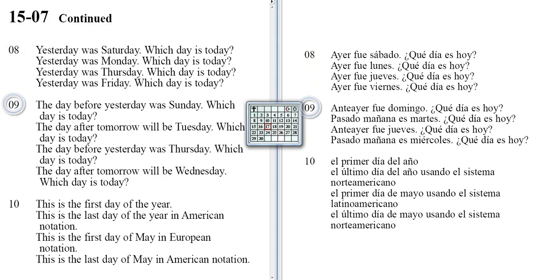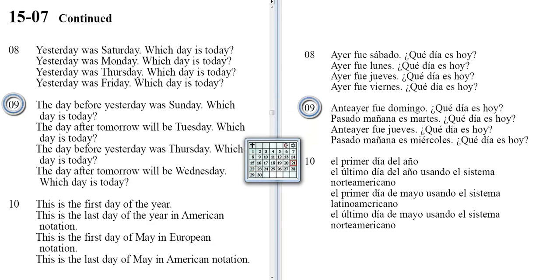The day before yesterday was Sunday. Which day is today? The day after tomorrow will be Tuesday. Which day is today? The day before yesterday was Thursday. Which day is today? The day after tomorrow will be Wednesday. Which day is today?